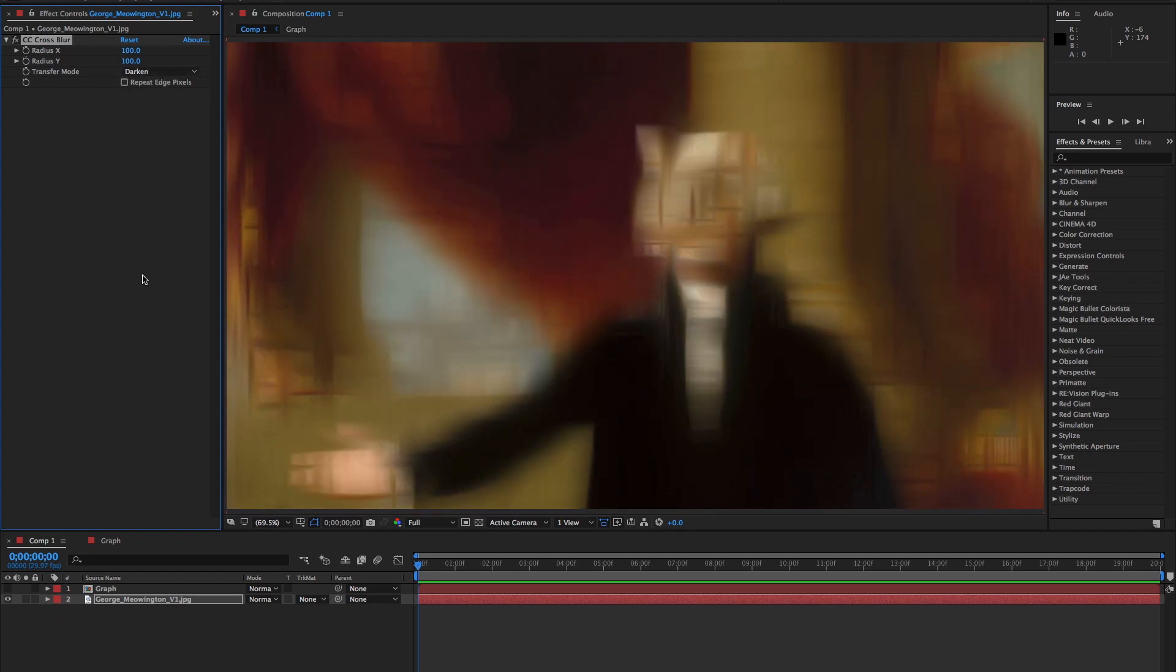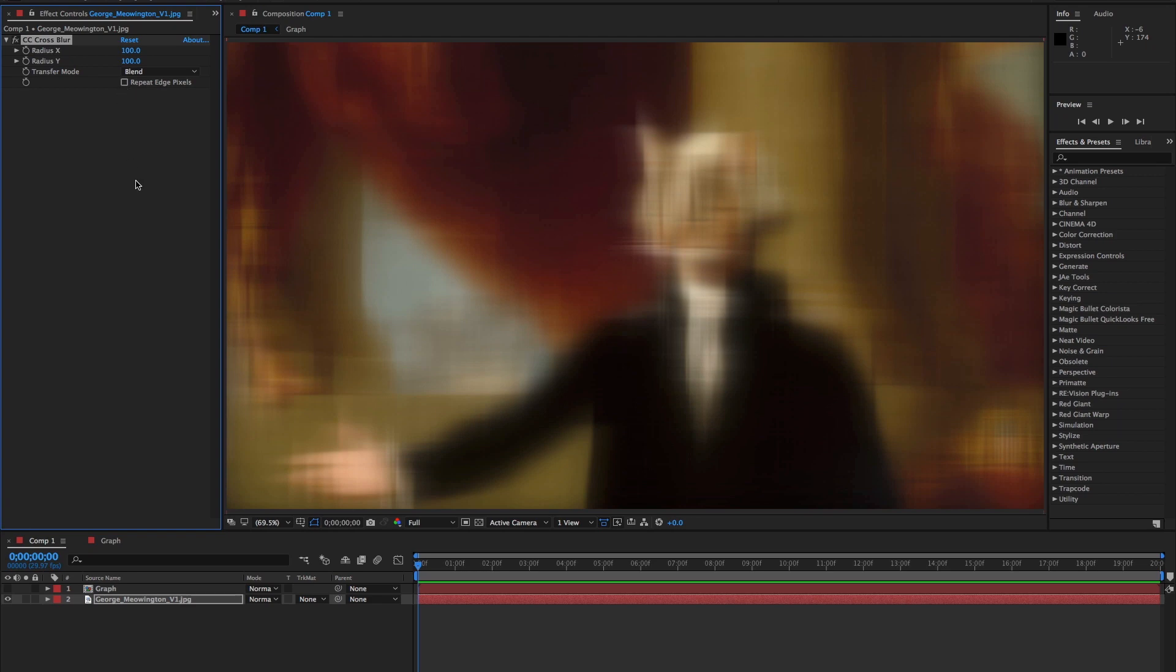There's also the repeat edge pixels function, which allows the effect to go to the edges of the frame. We covered the repeat edge pixels function in our other video on channel blurs. There's a link in the description if you want to check that out.